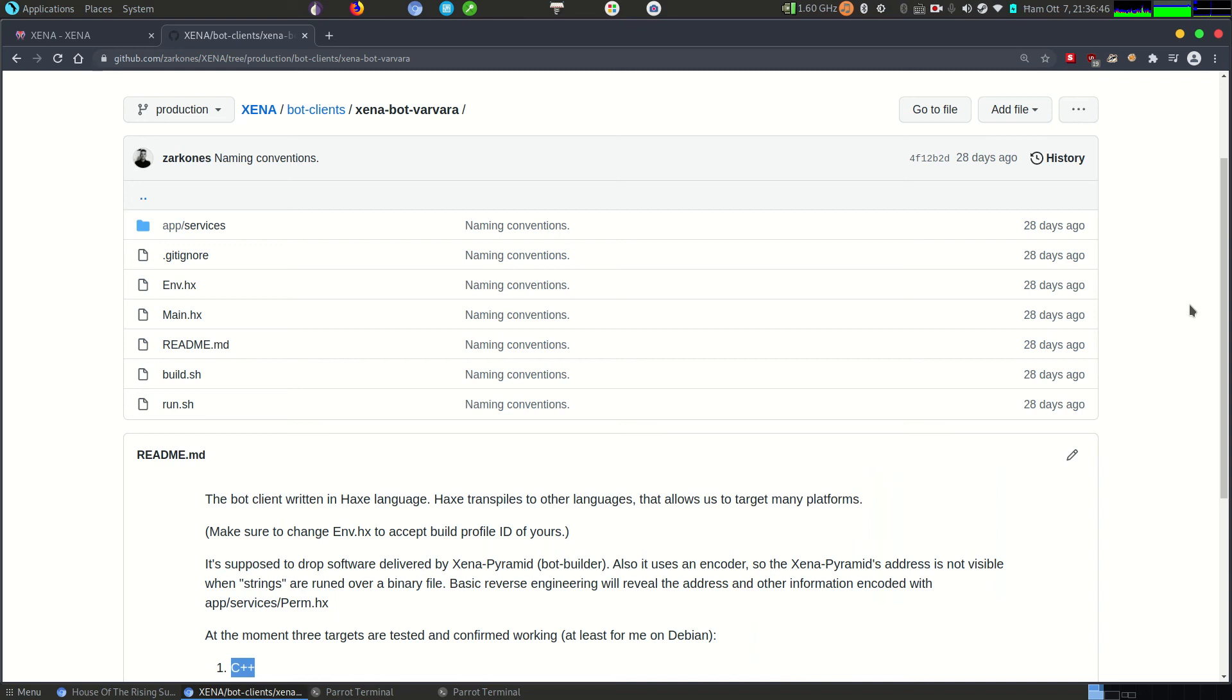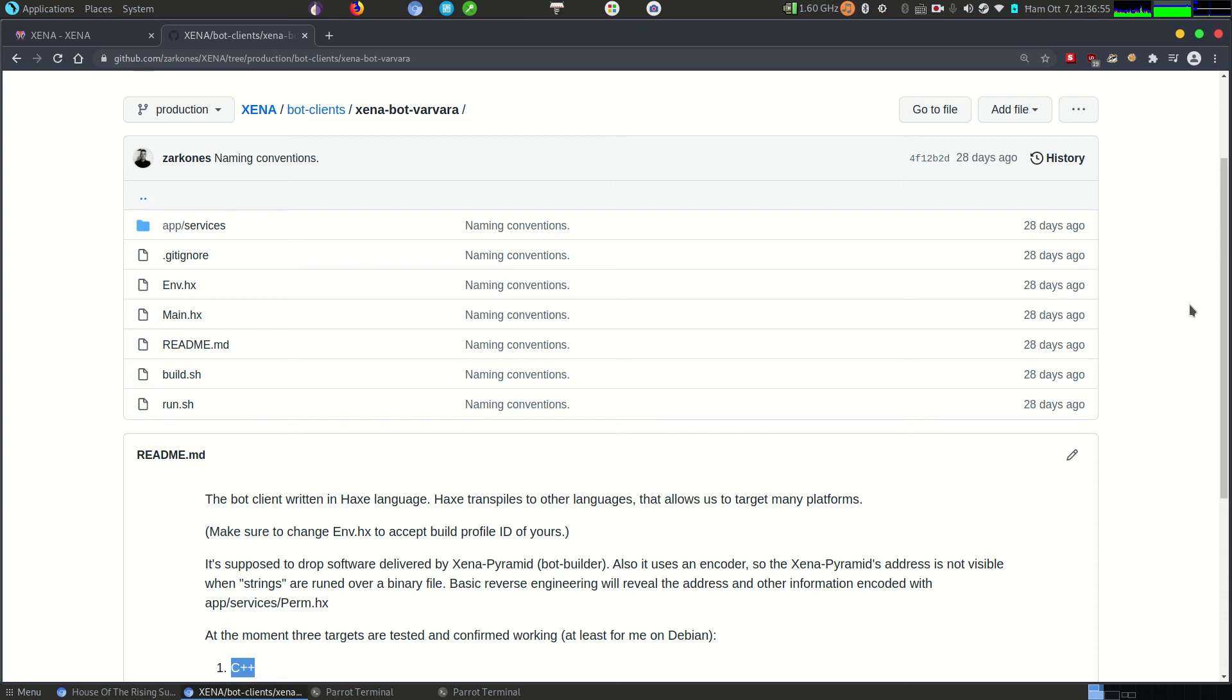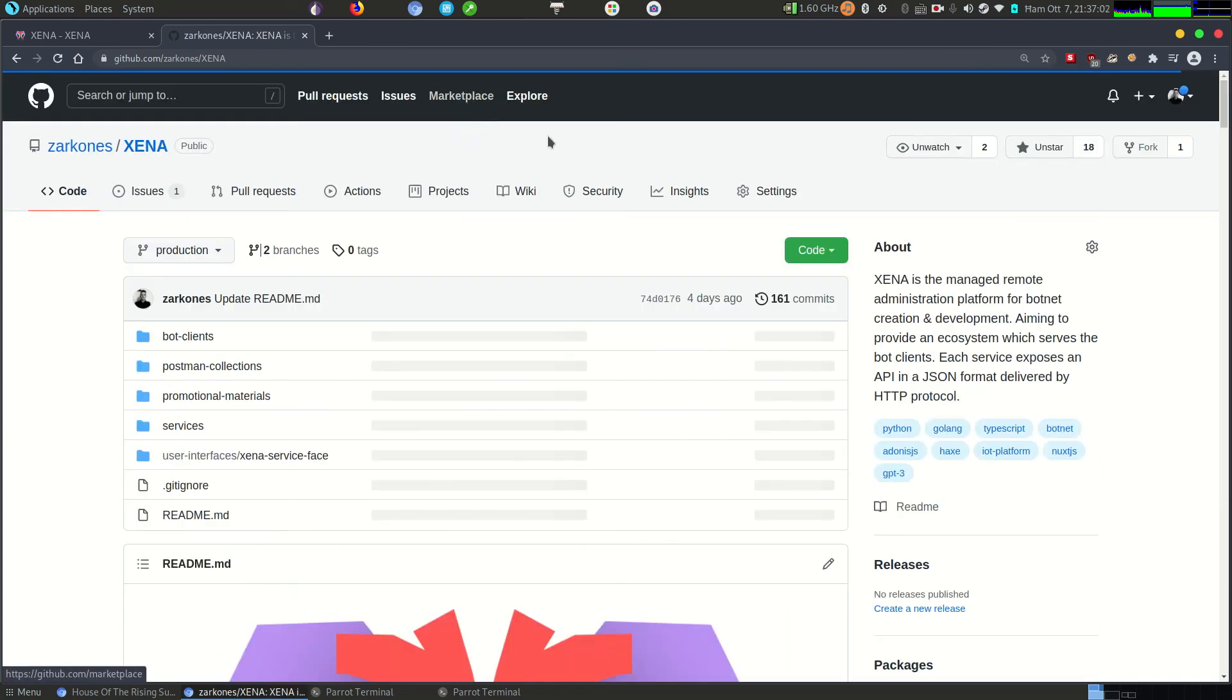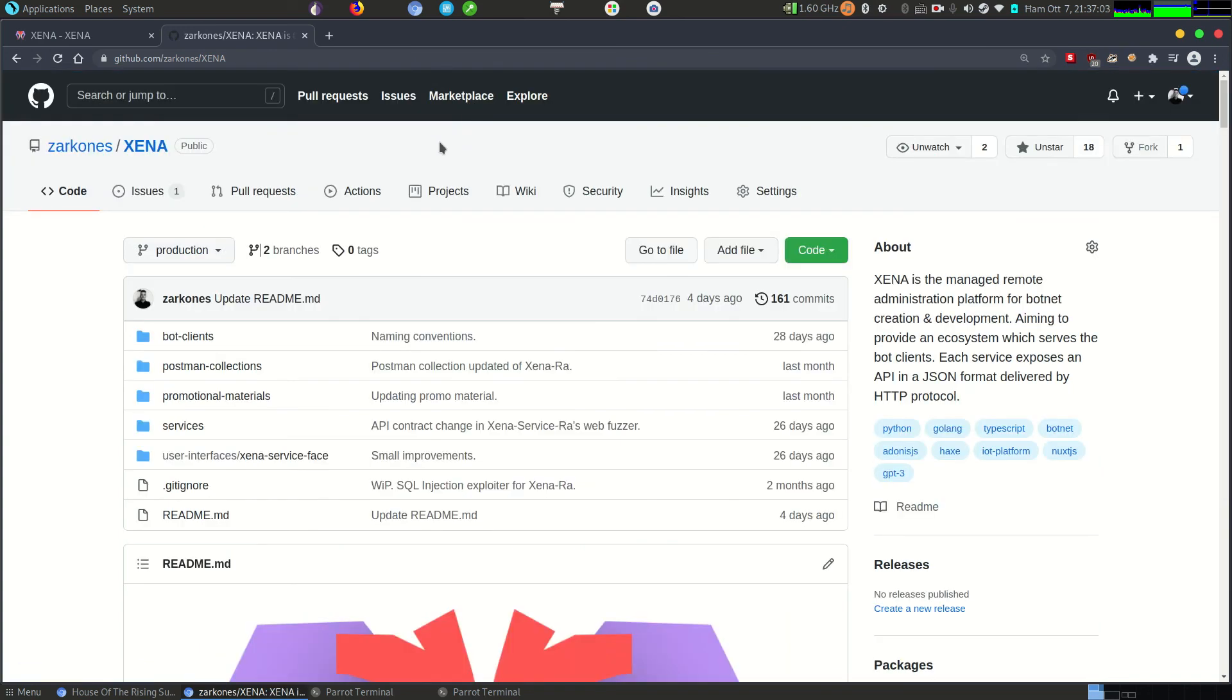Its purpose is to download Apep from another service, which is actually what you saw in the UI. I mean, that's an API which builds software for you. So it's kind of microservice oriented. As you can see and as I mentioned, Varvara is meant to persist Apep once it downloads it from this service right here, Xena Pyramid.